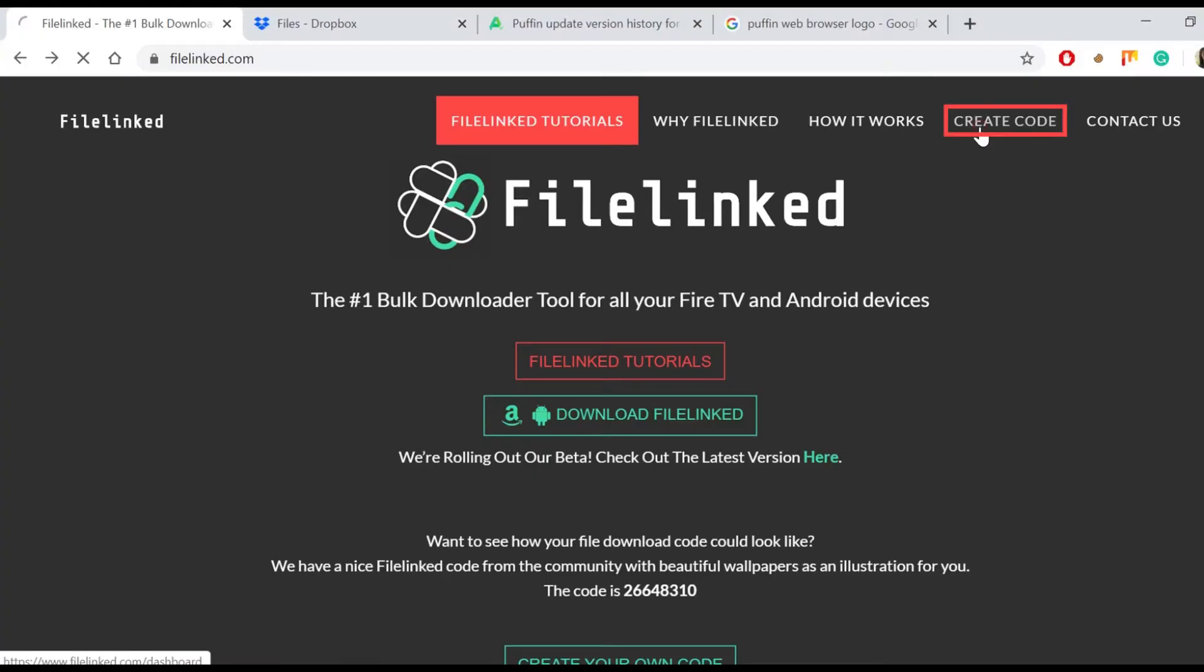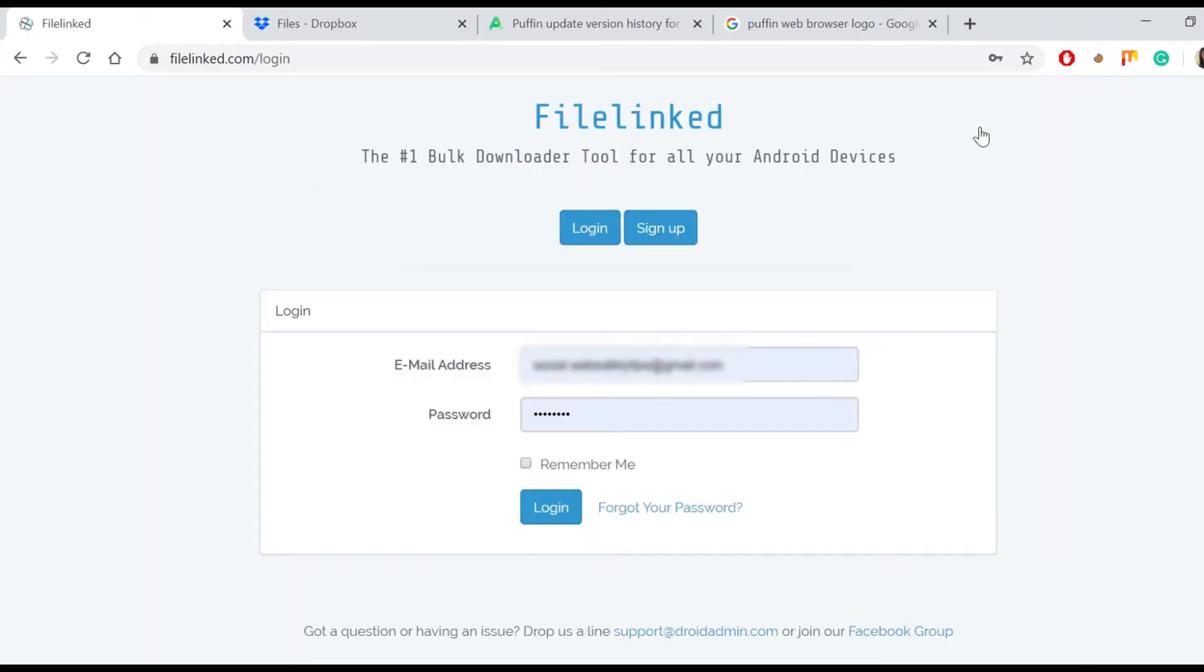The first step is creating a FileLinked store. Use login if you already own a FileLinked store or sign up if you don't. The procedure for creating a new FileLinked store is easy. Just enter an email/password and confirm your account via the email sent by the FileLinked team. Pretty much like creating an account anywhere else.